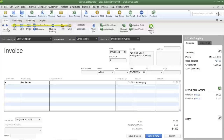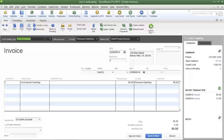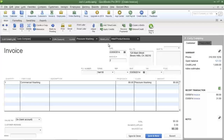Now I'm going to click the next arrow to go to invoice number two. For this example I have created another invoice in which Joe's Landscaping earned revenue for its pressure washing division.